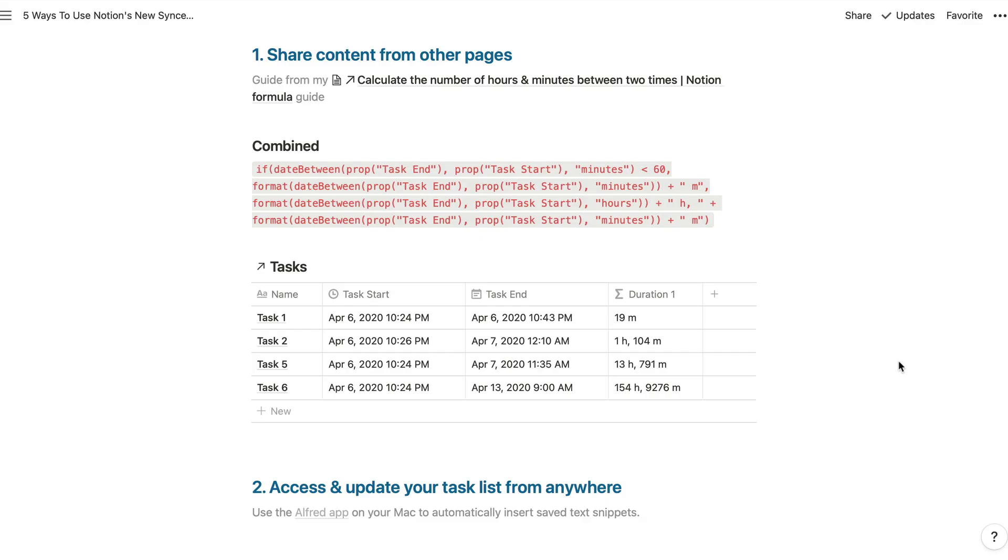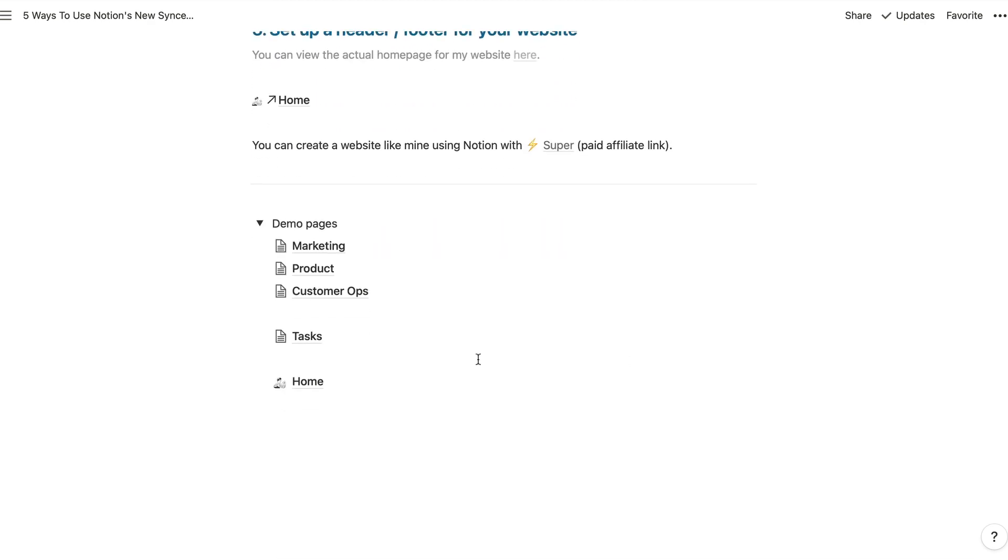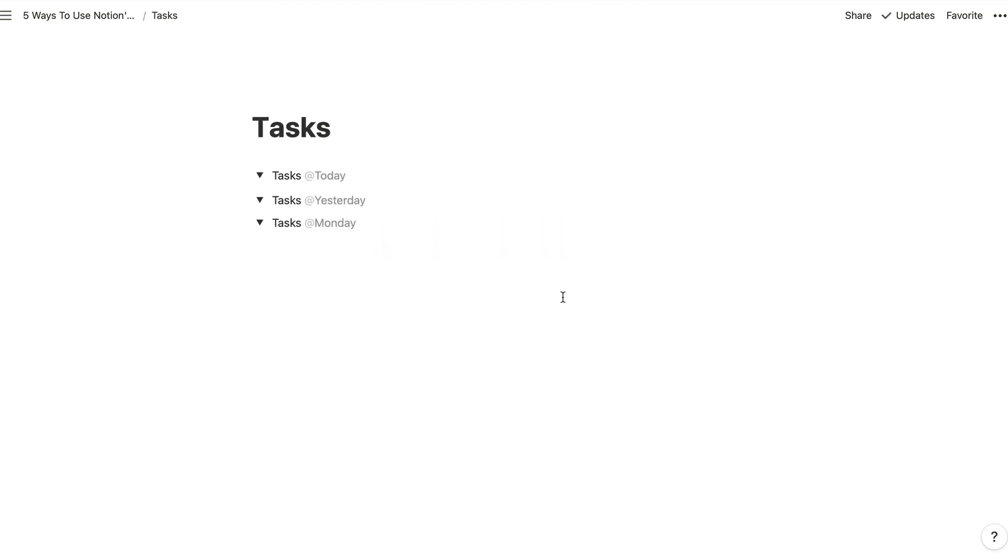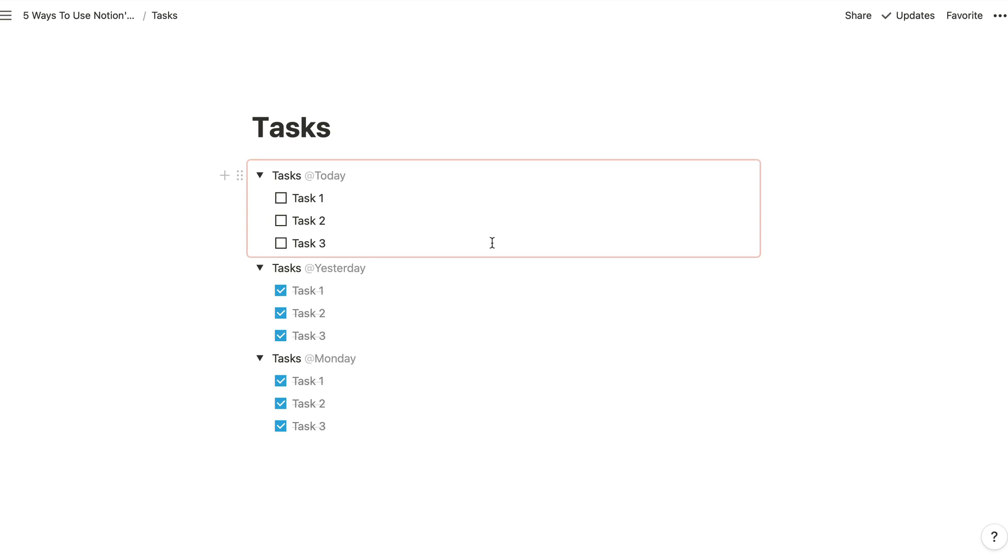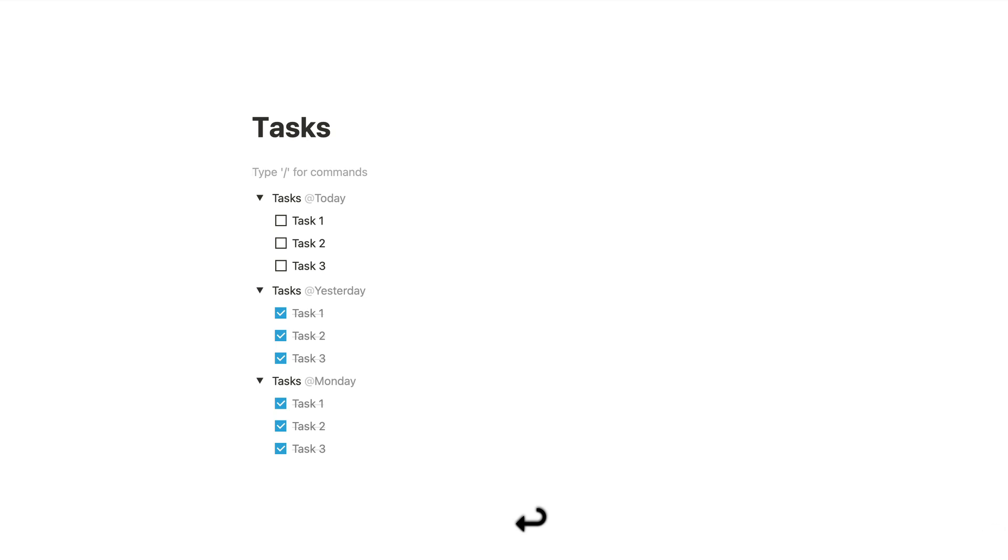Next, we'll have a look at how you can access and update your task list from anywhere inside your Notion workspace once you put your task list inside a synced block. So I've got a demo page which I've set up here. And if we go into that, you can see all of my different task lists for Monday, yesterday and today right there. And I've already set this up as a synced block.